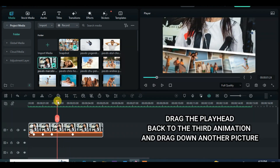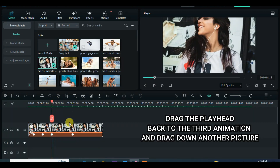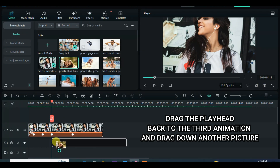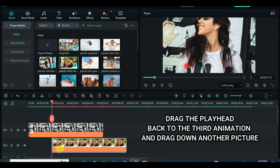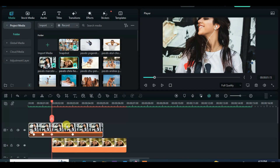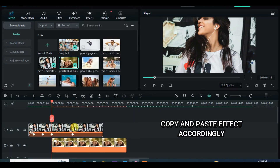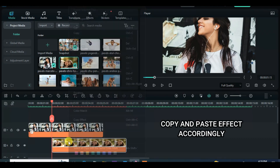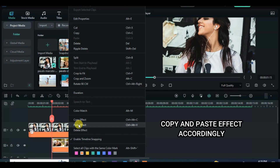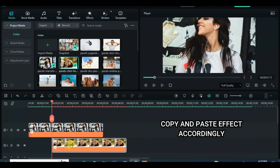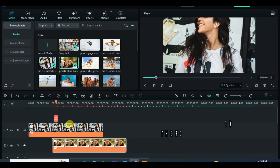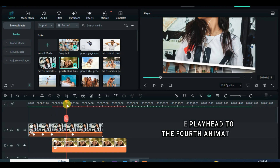Move the playhead to the third animation above and drag down another picture. Copy and paste the effect from the picture above and animate accordingly. Remember that scale, position, and rotation must be animated accordingly.